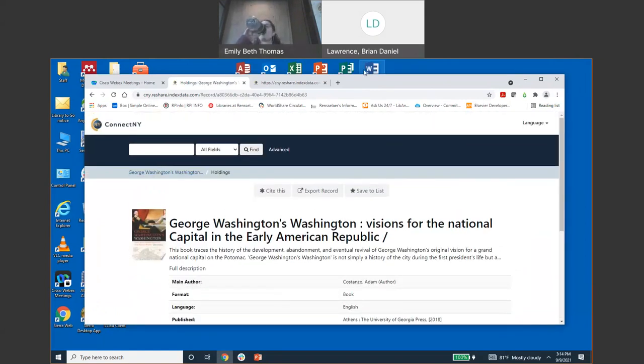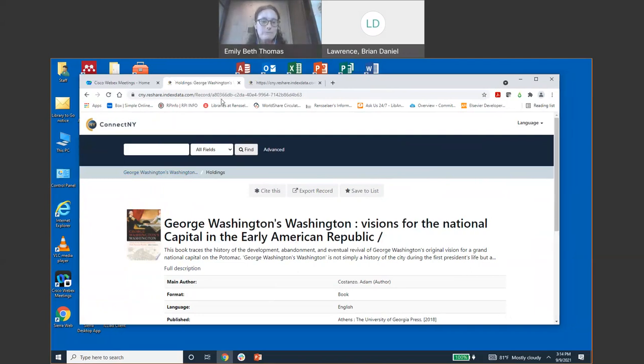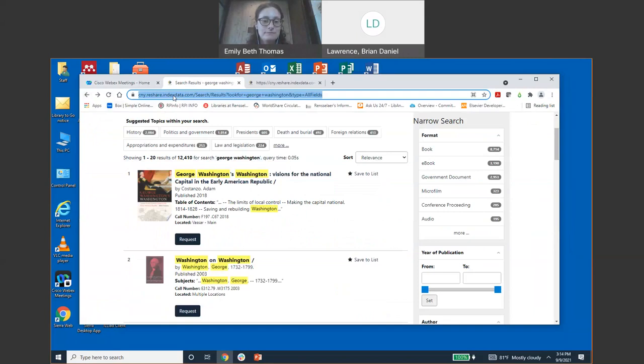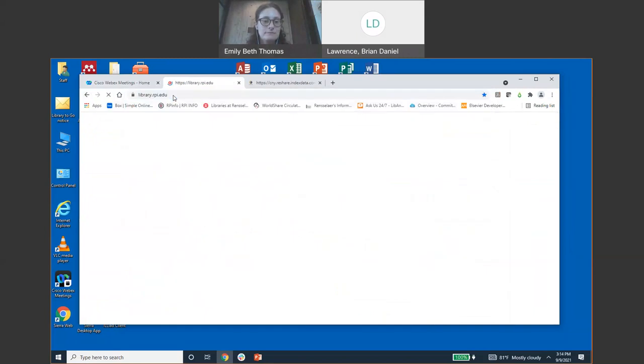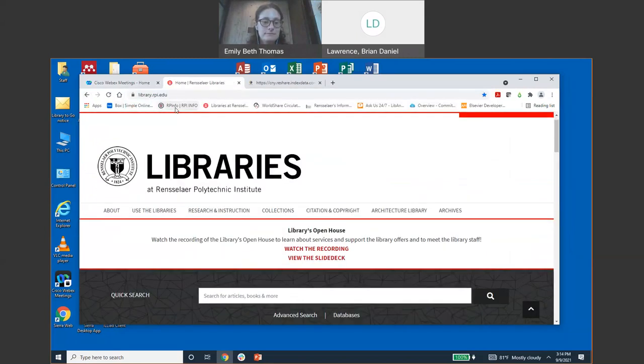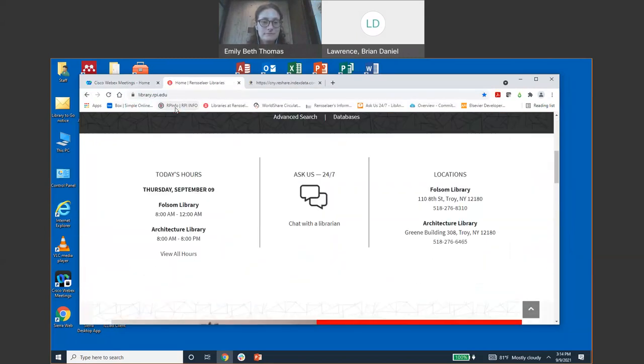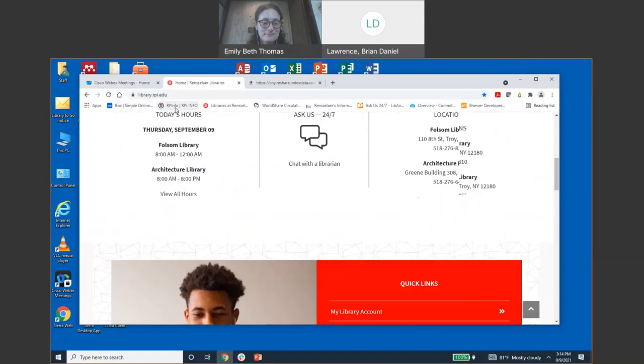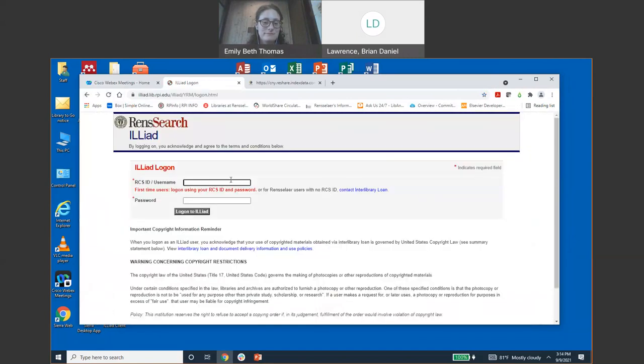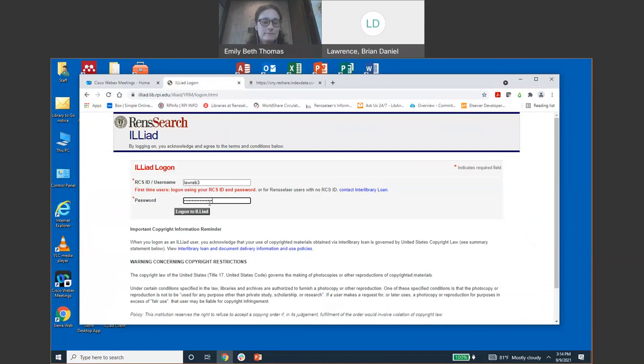Connect New York is great. Like I said, it kind of expands the pool of resources that we're able to pull from. A great way to make sure we don't have the item first is to check our catalog. After you check our catalog, you're able to go to Connect New York. And then if Connect New York doesn't have it, which is fairly unlikely because it's a large amount of libraries, then you'll be able to use interlibrary loan.